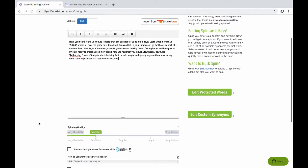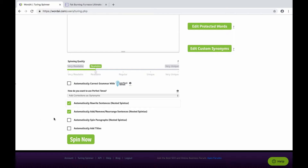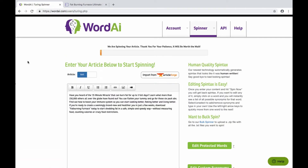Now we'll scroll down to our settings here. First you want to set the spinning quality — basically you're balancing uniqueness with readability. They recommend you set it to readable for the best combination of both, but you can experiment to see what setting works best for you. We'll enable the rewrite sentences option and leave the rearrange sentences option checked, and we'll leave the others unchecked for now. Again, you can experiment with the settings to see what you like best.